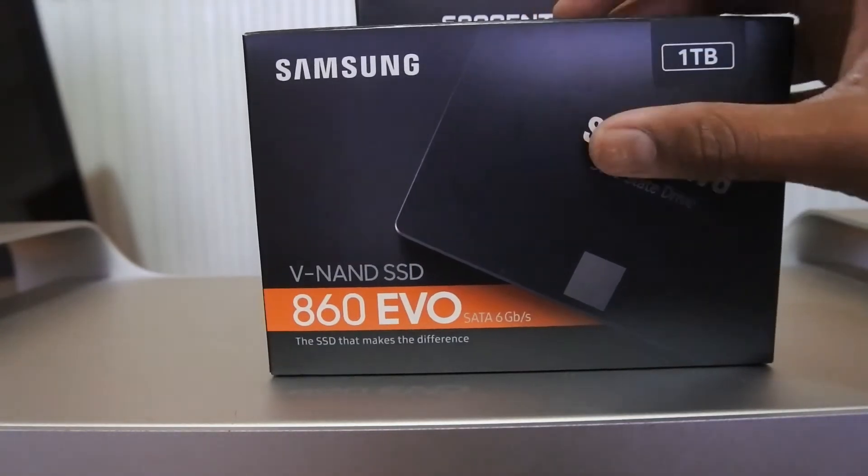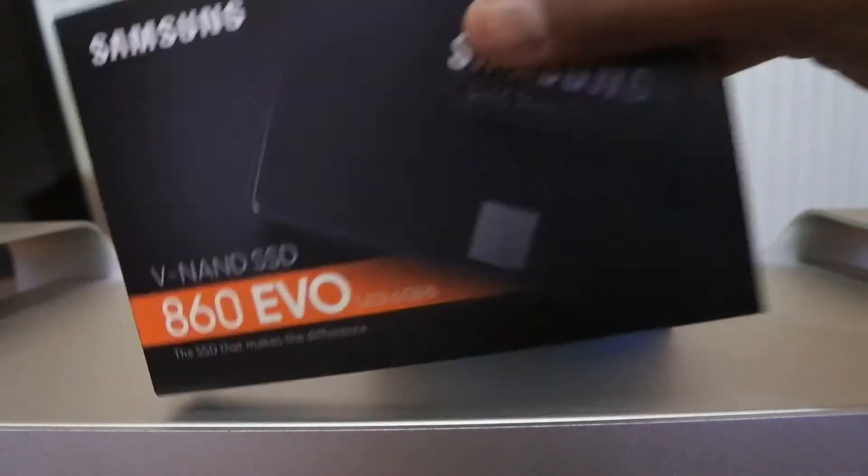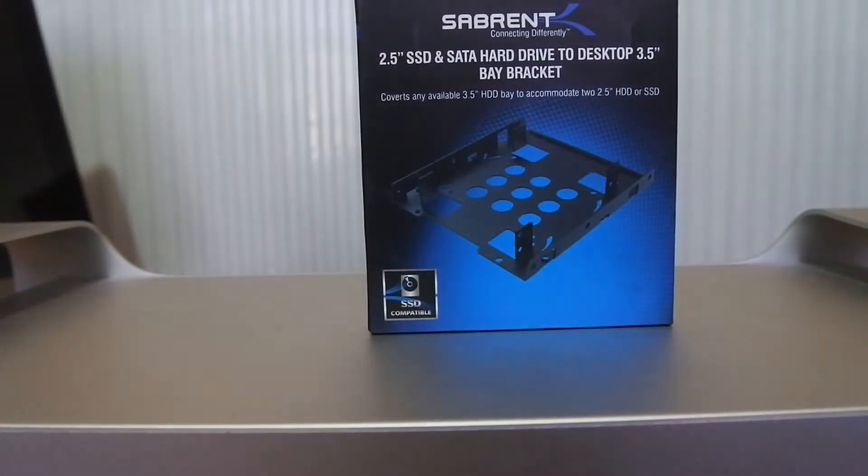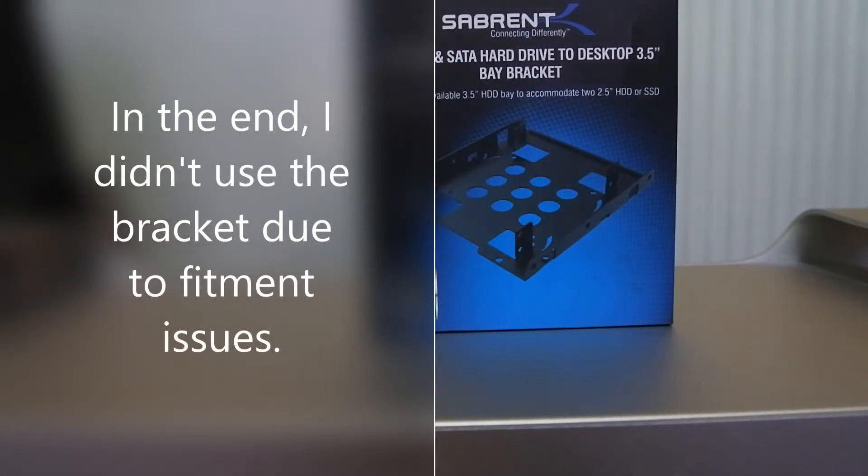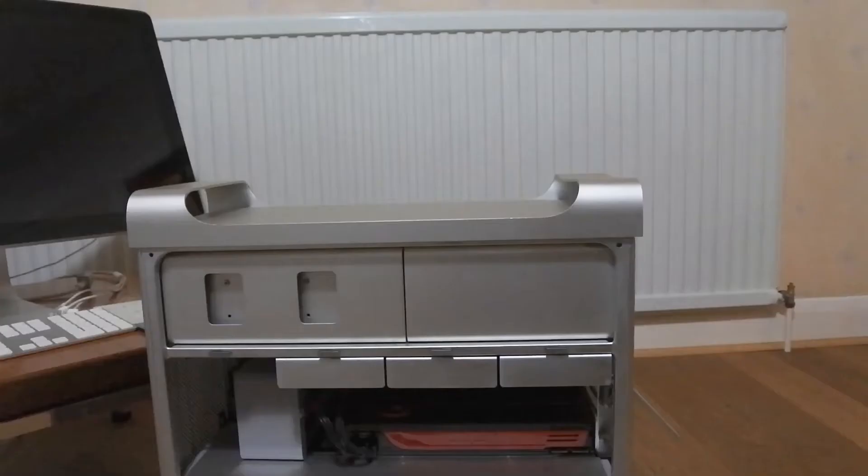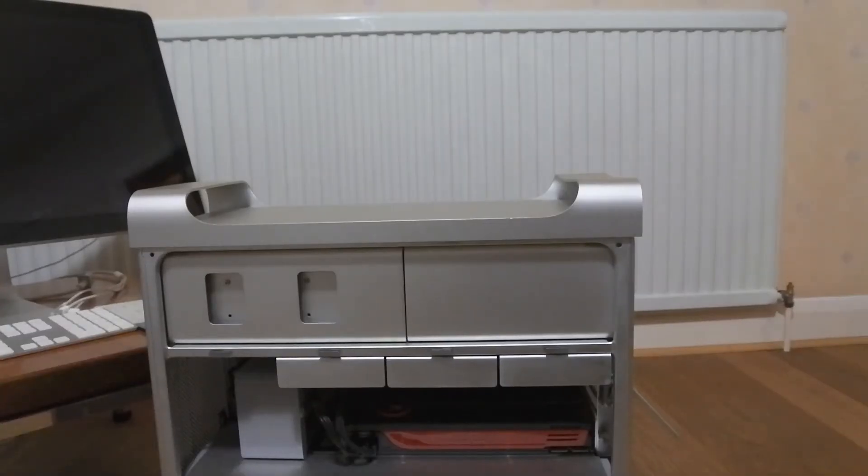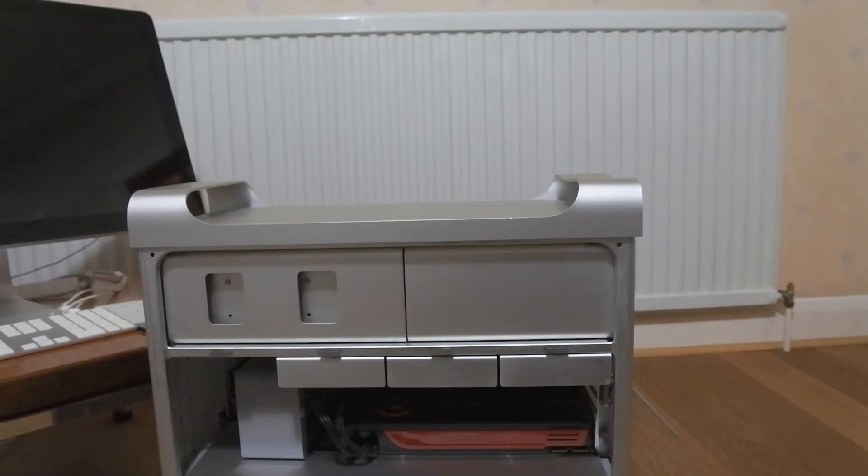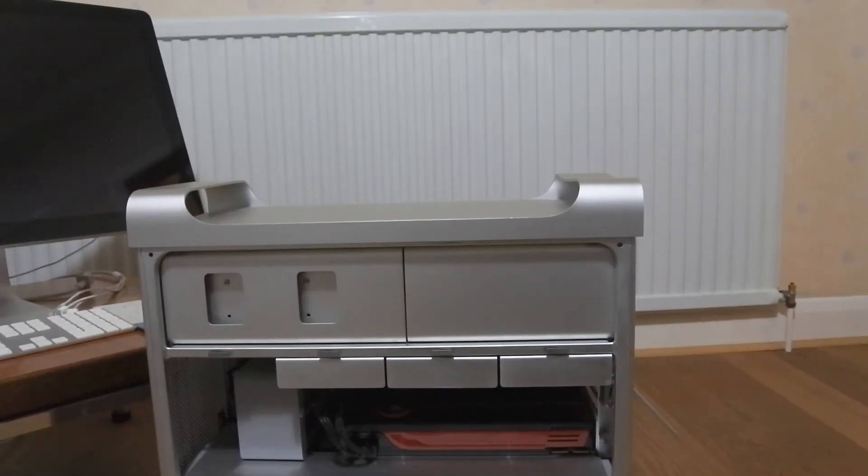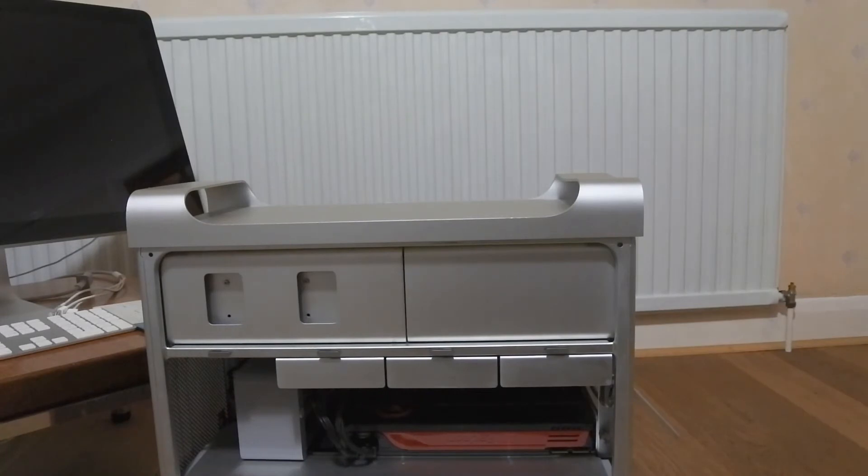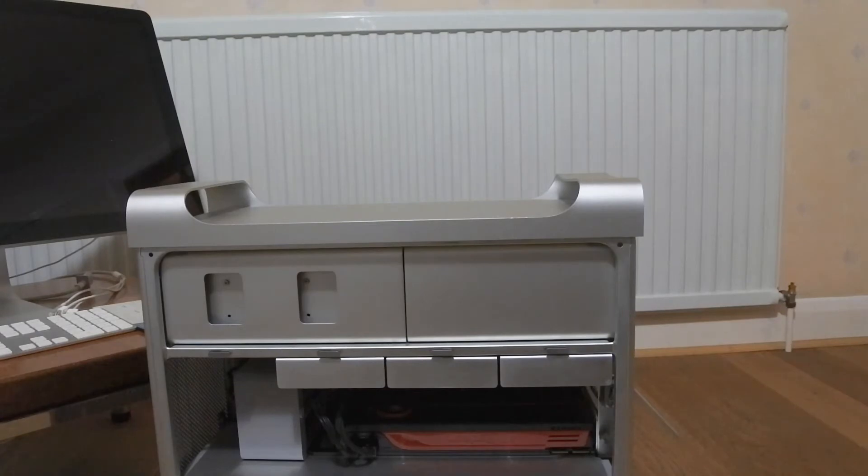So to install the SSD, first up, we're just going to unbox it and put it in the new bracket that I've got. So then in the end, I didn't actually end up using that bracket. I decided to use the existing one that came with the Mac Pro that the previous owner had installed. It was a Western Digital bracket and it was made of metal. So I just thought to save myself a bit of time, I'd go with this.